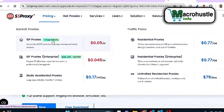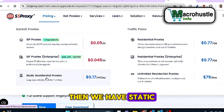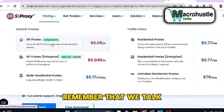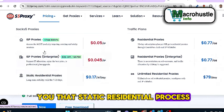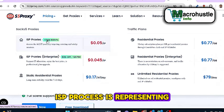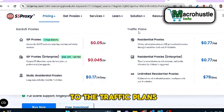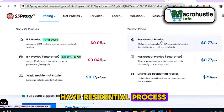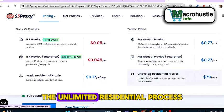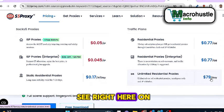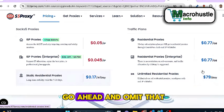If you come to the pricing section on 922proxy.com and click on pricing, you are going to see that the ISP proxy is completely free. You can see ISP proxy enterprise as well as static residential proxy. When we look at these options — static residential proxy and ISP proxy — ISP proxy represents mobile proxy. If you come down to the traffic plans, you'll see residential proxy, residential enterprise proxy, and unlimited residential proxy. The unlimited residential proxy is more expensive — over $99.79 for just a single day.